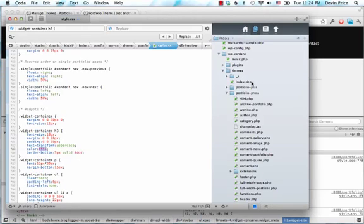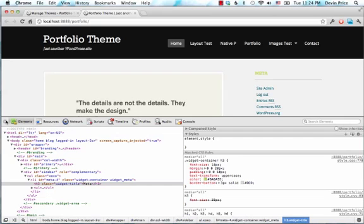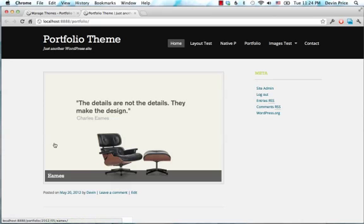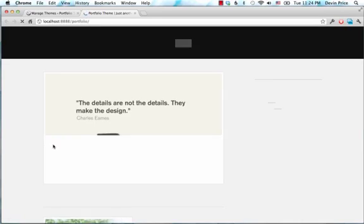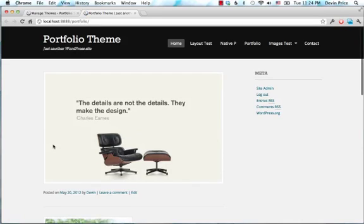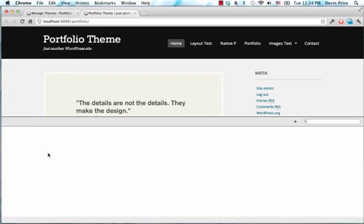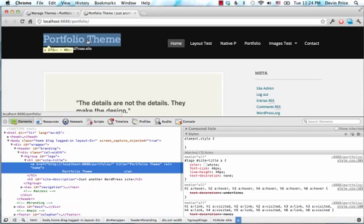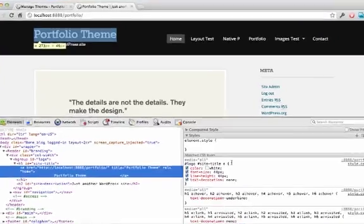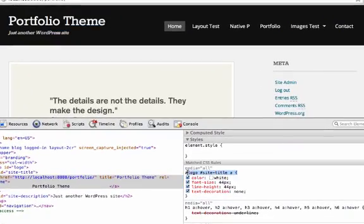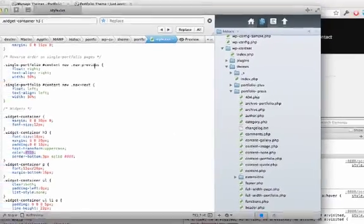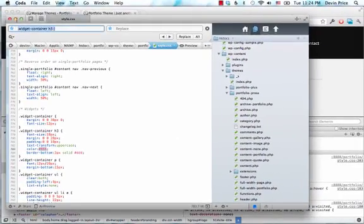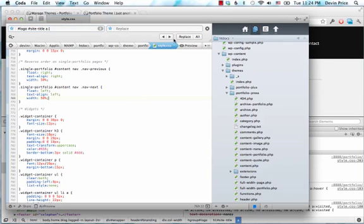But I'm going to change that back. So again, this makes it really easy to track down any style if you want to change the title, right? That's going to be logo site title. And then you can really easily track that down in your stylesheet.